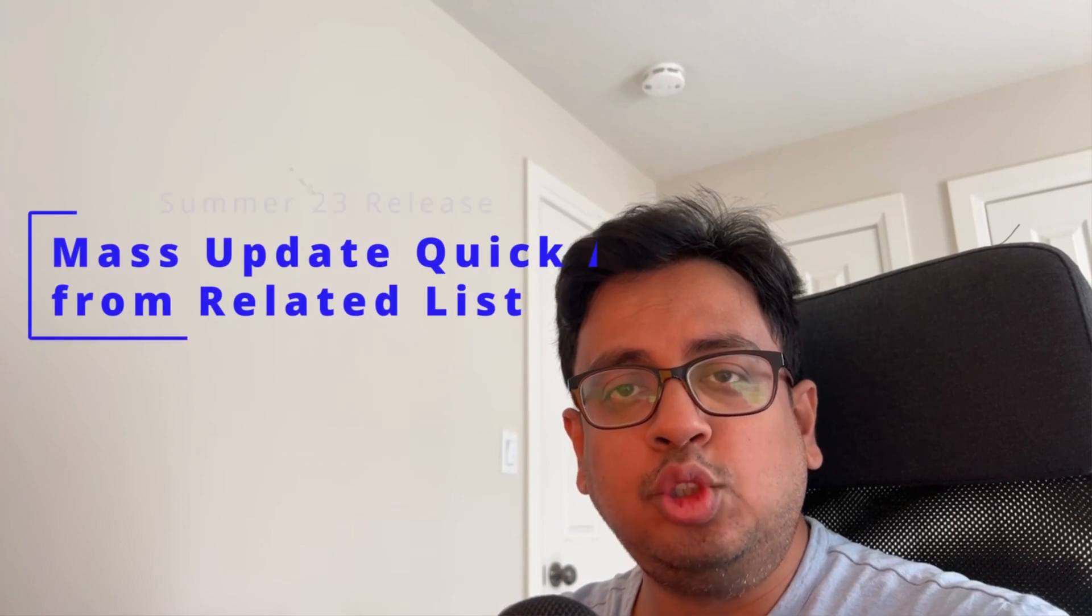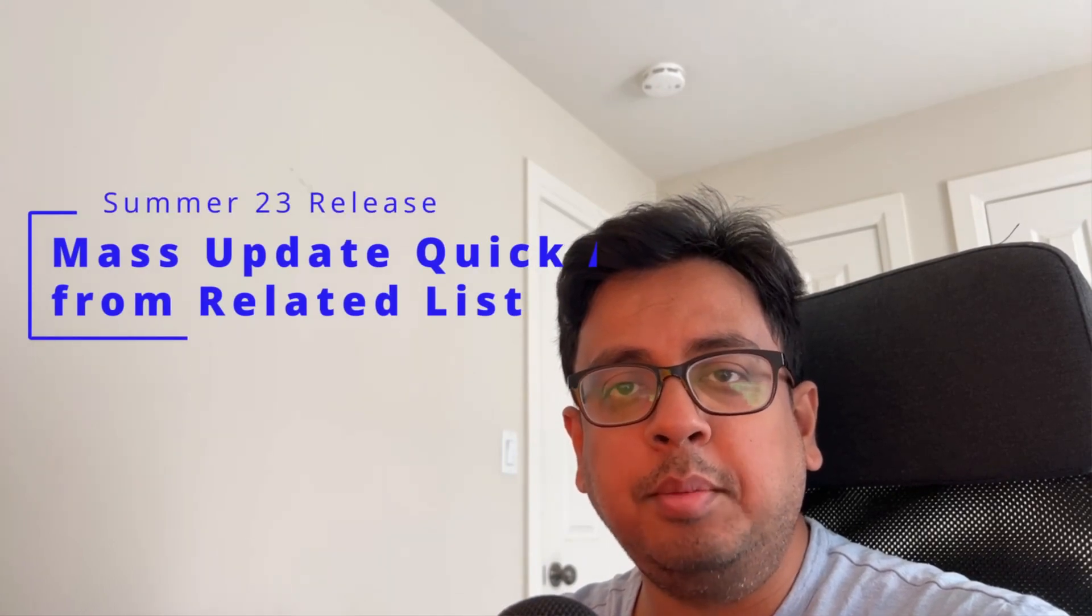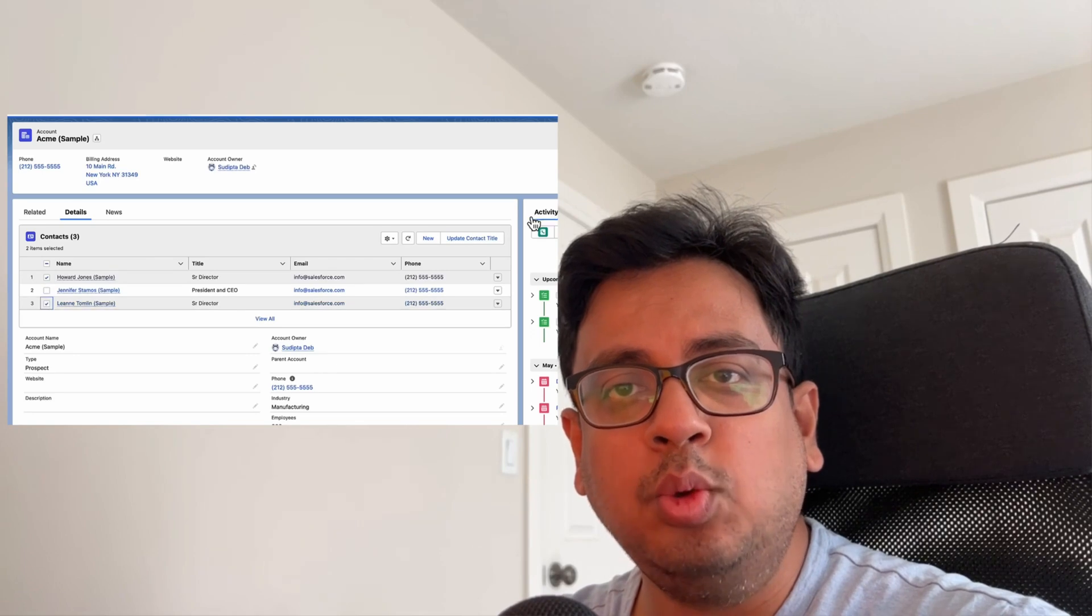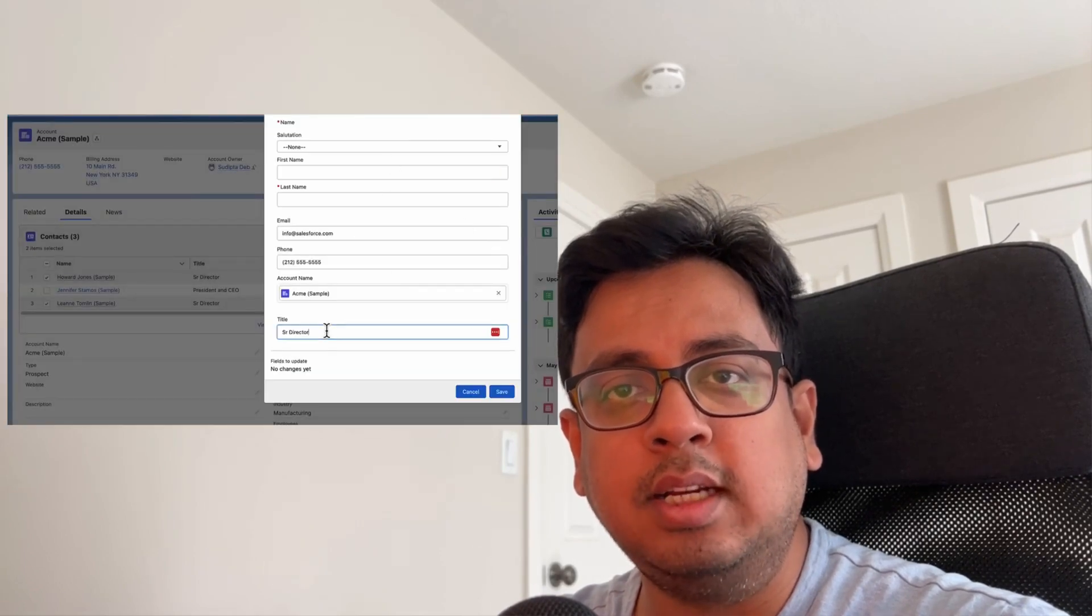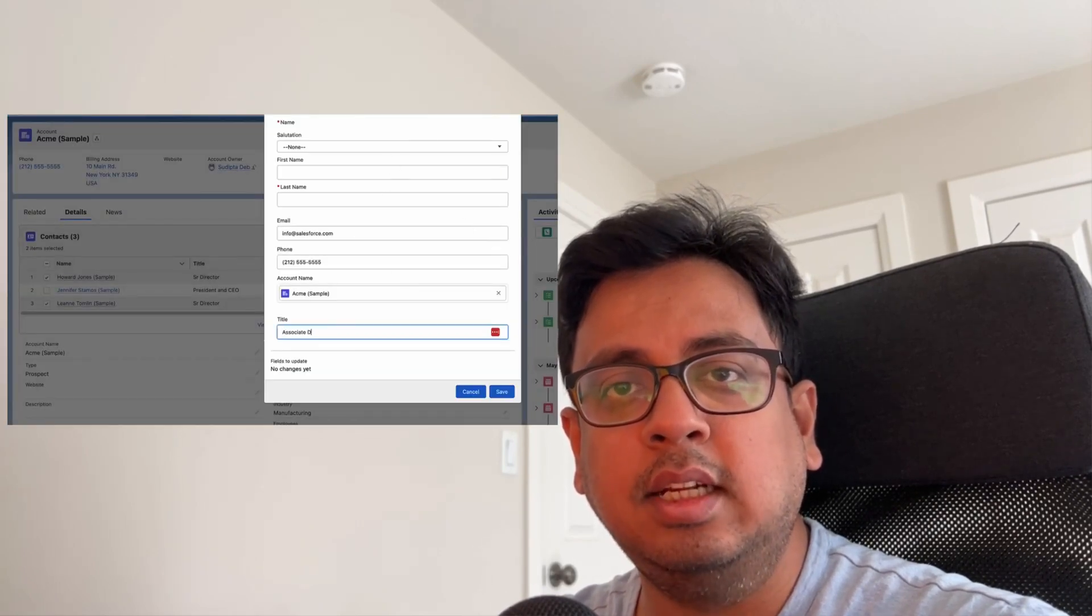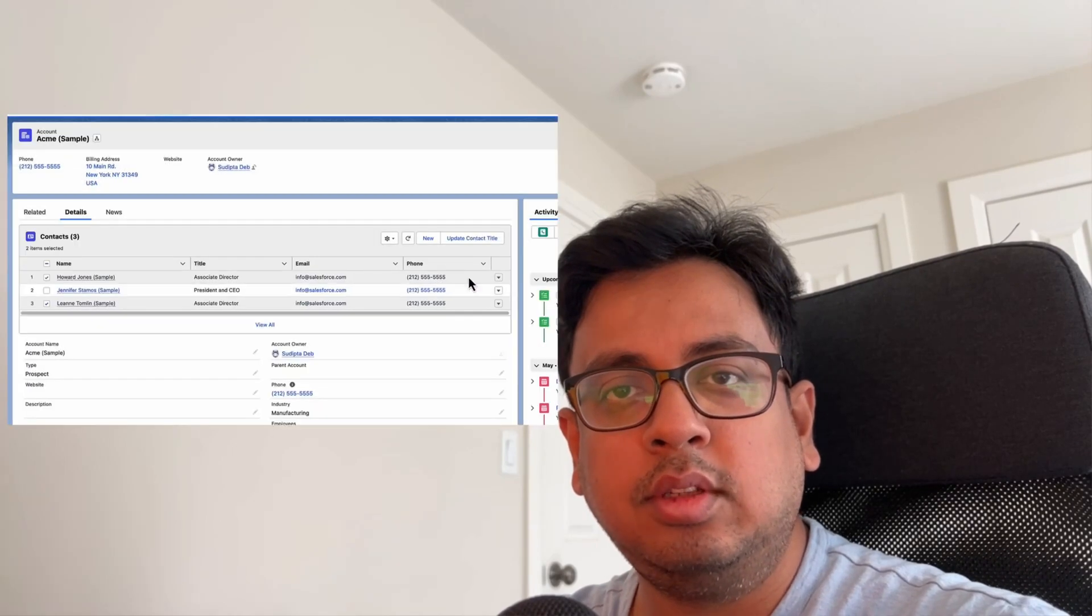Hello everyone, this is Sudipta from Technical Potpourri and welcome to my new video. In today's video, I'm going to show you a very powerful feature coming after Summer 23 release. Basically, now you can select multiple records from your related list and take quick action on those multiple records. So let's see this feature in action.